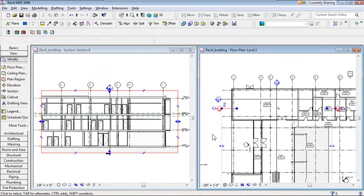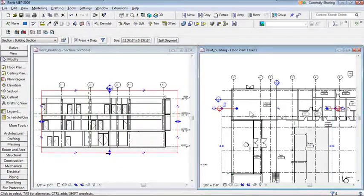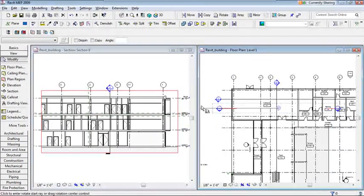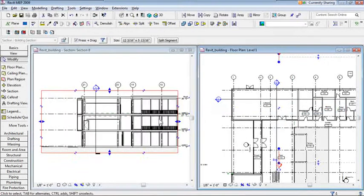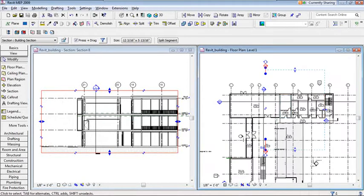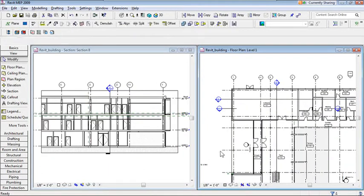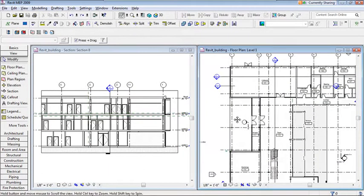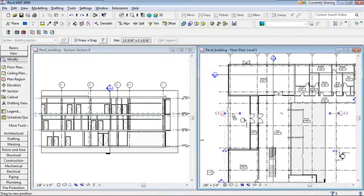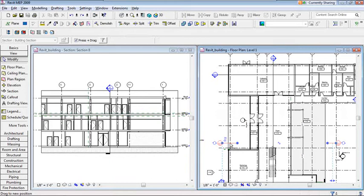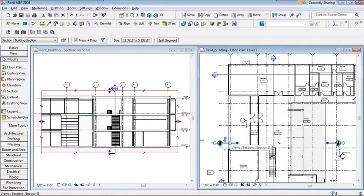I can also rotate the section so it cuts across the building at a different angle. The section view updates automatically in real time. That's a quick way to explore the building, understand ceiling space, and get comfortable with the architect's design before starting your MEP work.